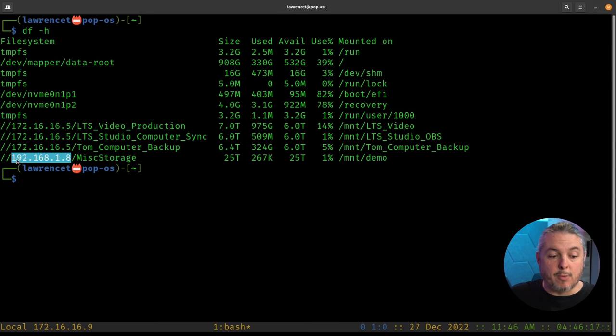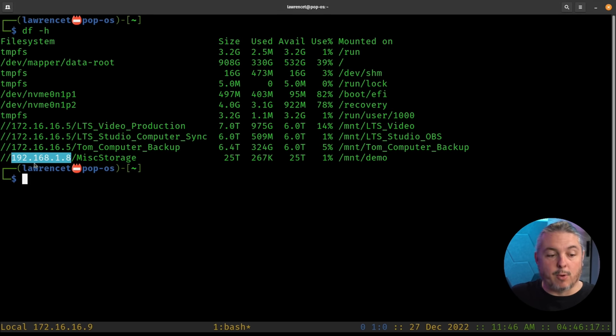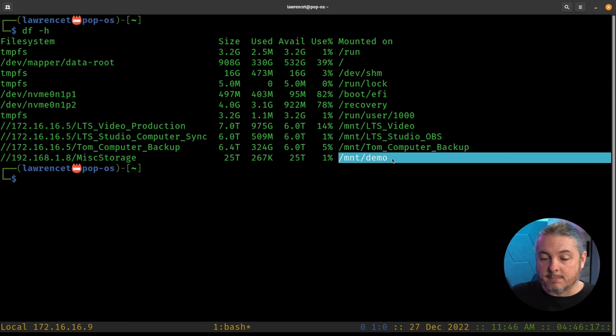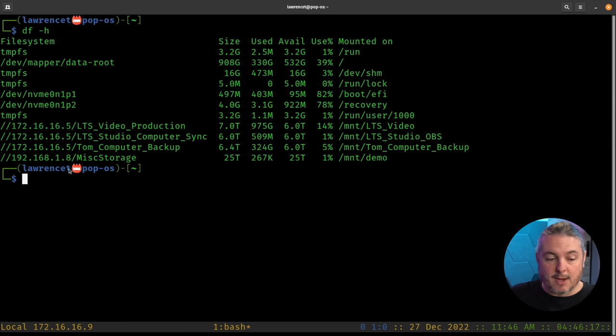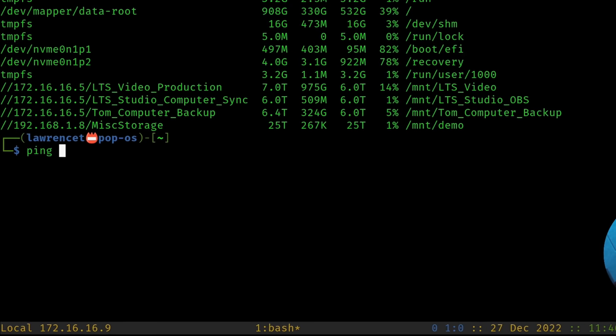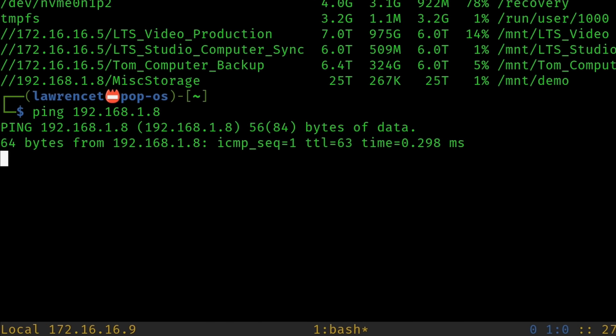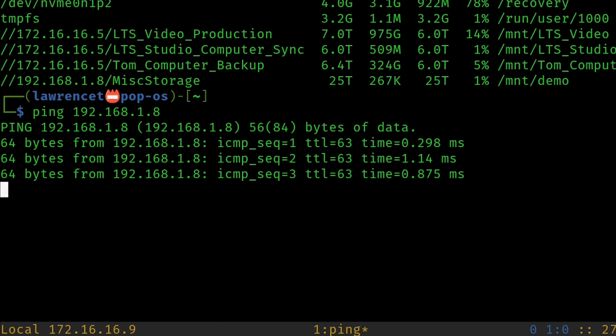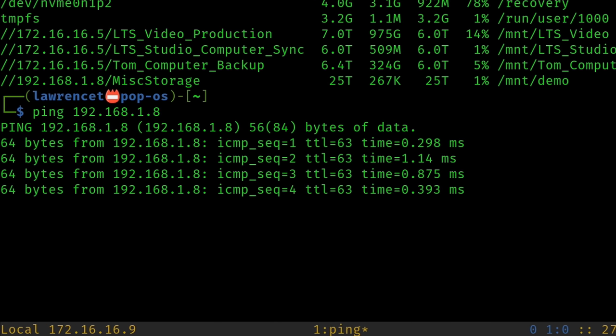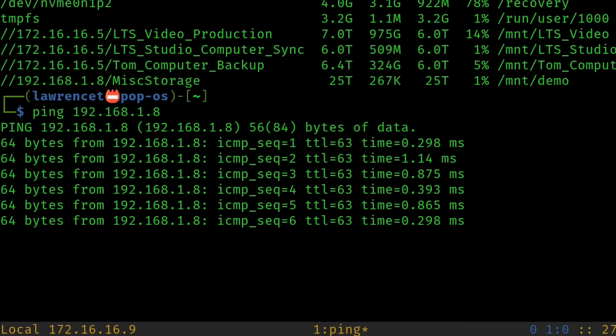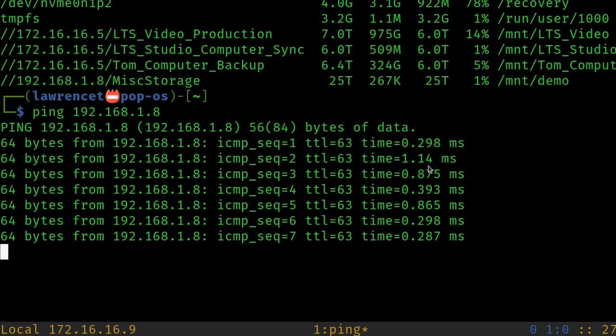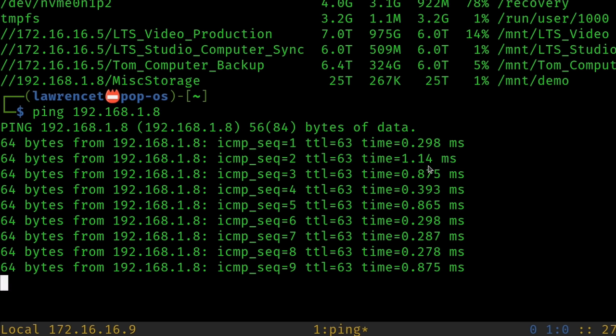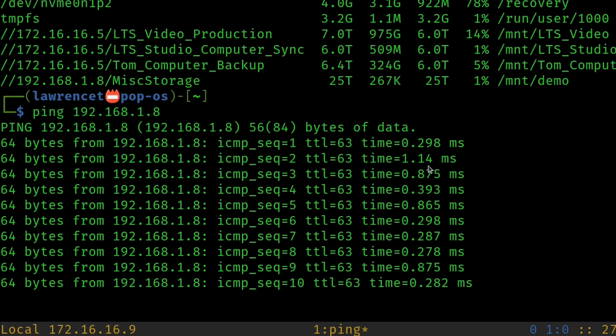We're going to be moving a file to this particular SMB 3.0 mount. So 192.168.1.8 and it's mounted under mount demo. The first thing we actually want to do is ping this. So we go ahead and ping and we can see we're getting about quarter millisecond averages. Sometimes you're going to see a ping a little bit higher because I am routing it through a firewall and that's how we're going to introduce the latency.